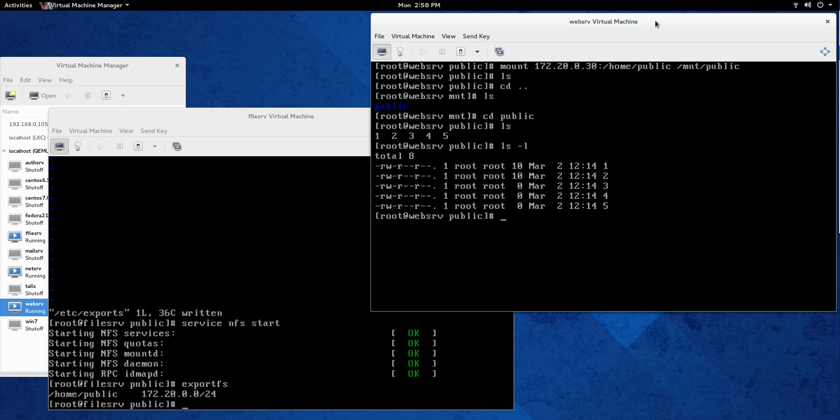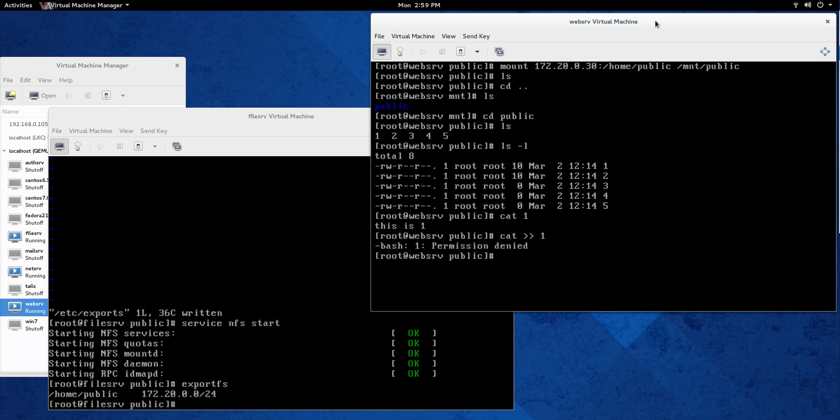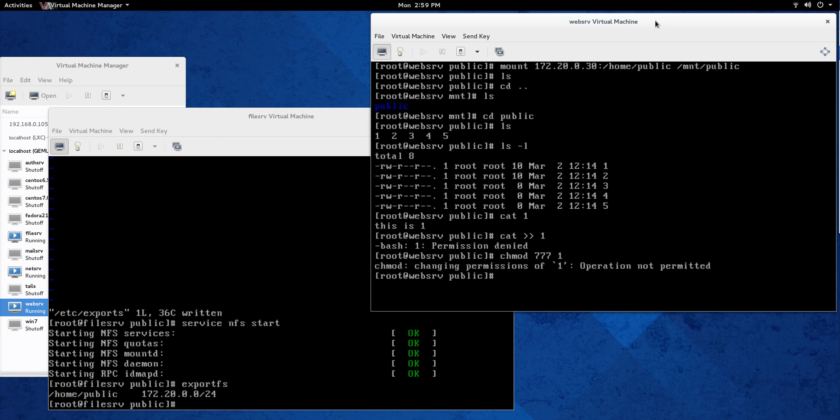So you see that root is the owner, but that's root on the other system. So we're not going to be able to really make any changes. We can cat one and we can do that, but let's go and try to cat and append to one and see that permission denied. So one of the things that can be challenging with NFS is the permissions because you're looking at the permission from the server. Even if you're root, it's not going to work. Like if I want to try to chmod and say seven, seven, seven, one, not going to allow it.